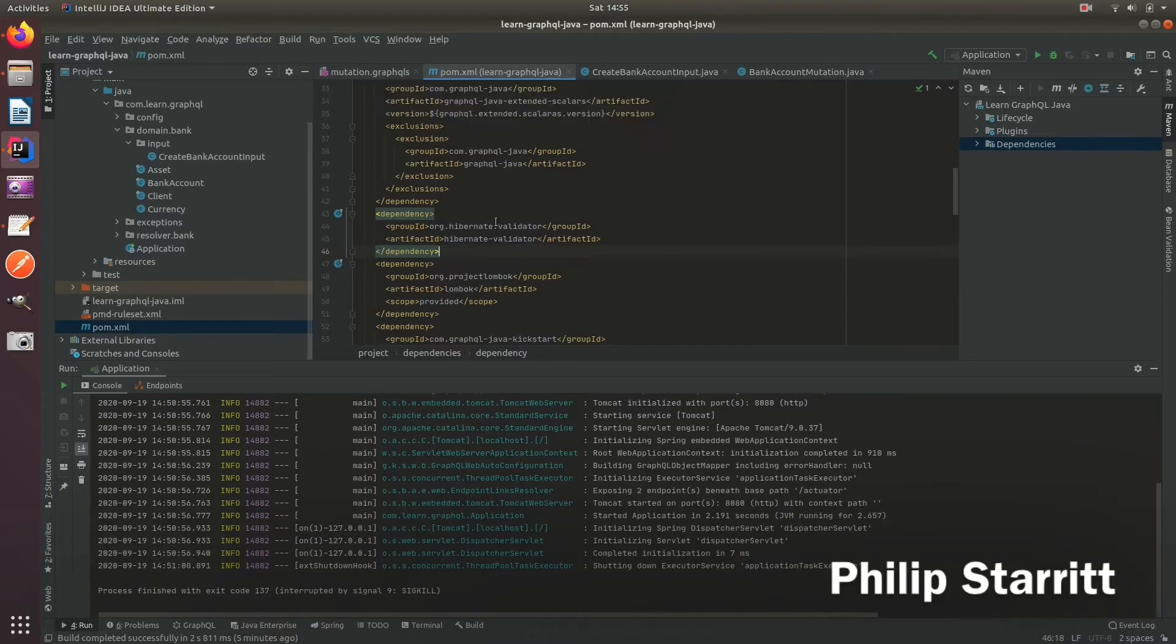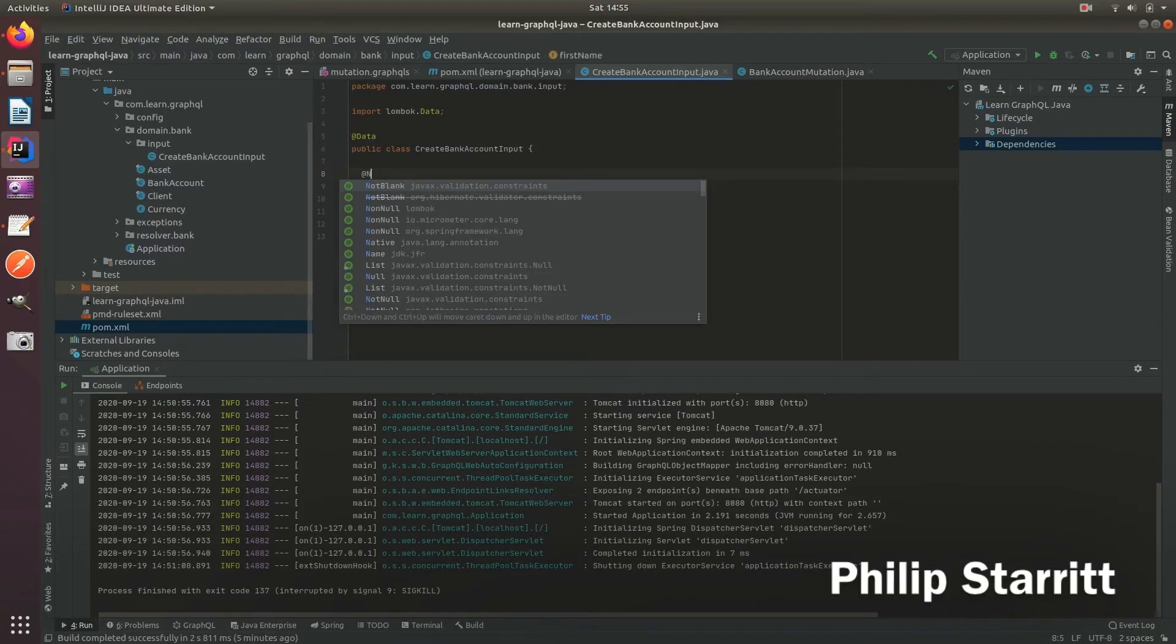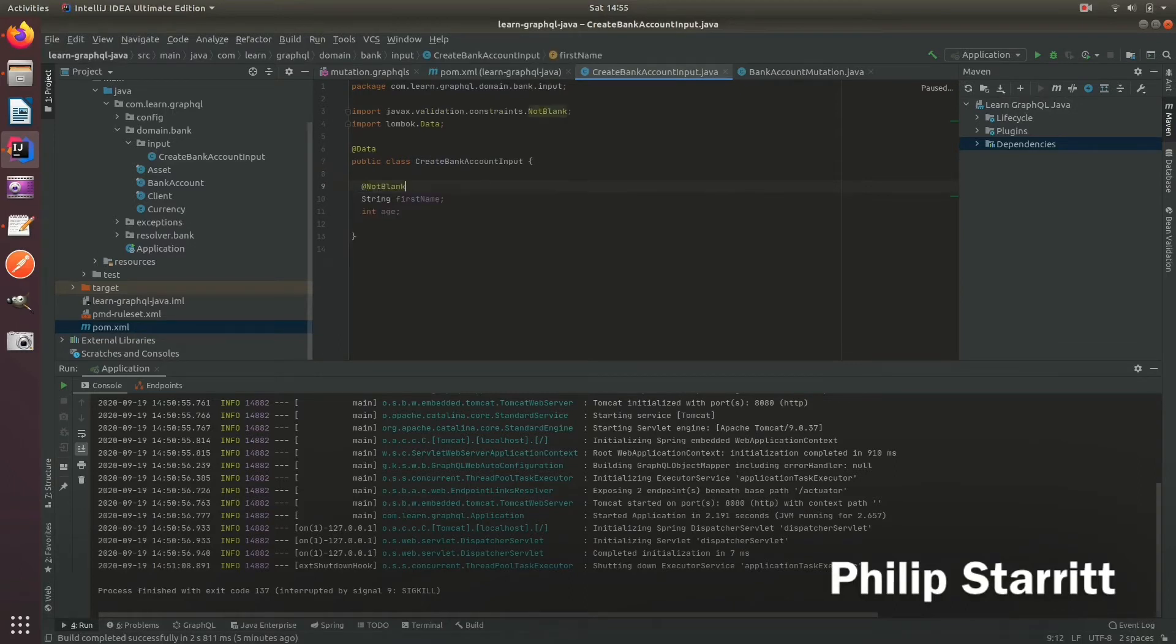In this case it's the create bank account input. You can go ahead and use some annotations, so I'm going to use the not blank annotation here.